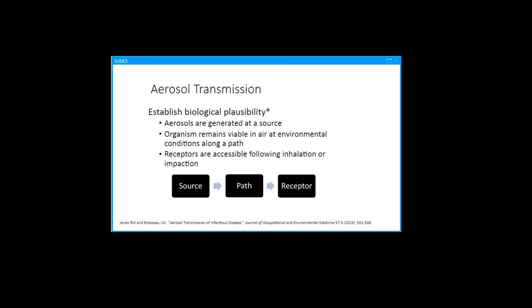To establish biological plausibility for a particular organism that it could be transmitted by aerosol, close range inhalation of aerosols, we have to satisfy three conditions. First, we need to demonstrate that aerosols can be generated at the source, in this case an infectious person. Second, the organism has to remain viable in air along the pathways from that source to the receptor. Third, we have to demonstrate that the inhaled or impacted aerosol particles must be able to access a cellular receptor.